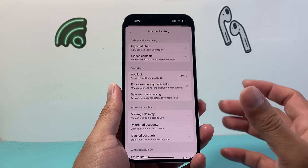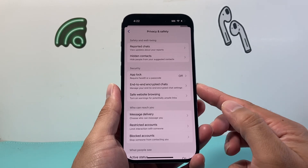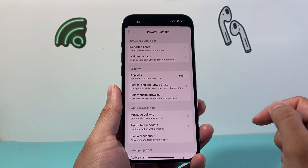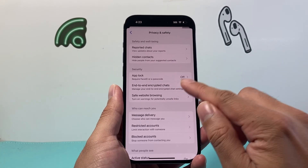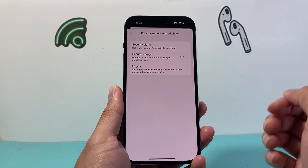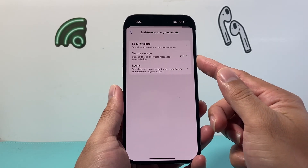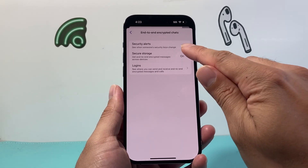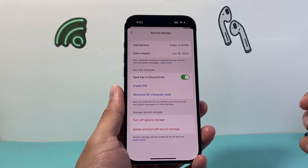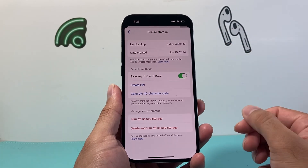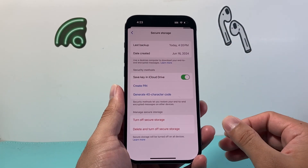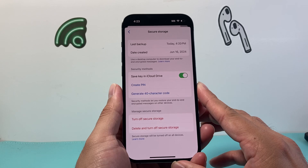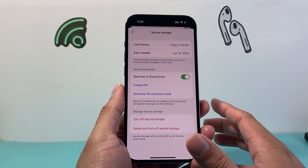From there, there's an option for end-to-end encryption under security for chats. If I click on that, as you can see here, secure storage is turned on. It tells you the last time it was backed up using end-to-end encryption on your device.